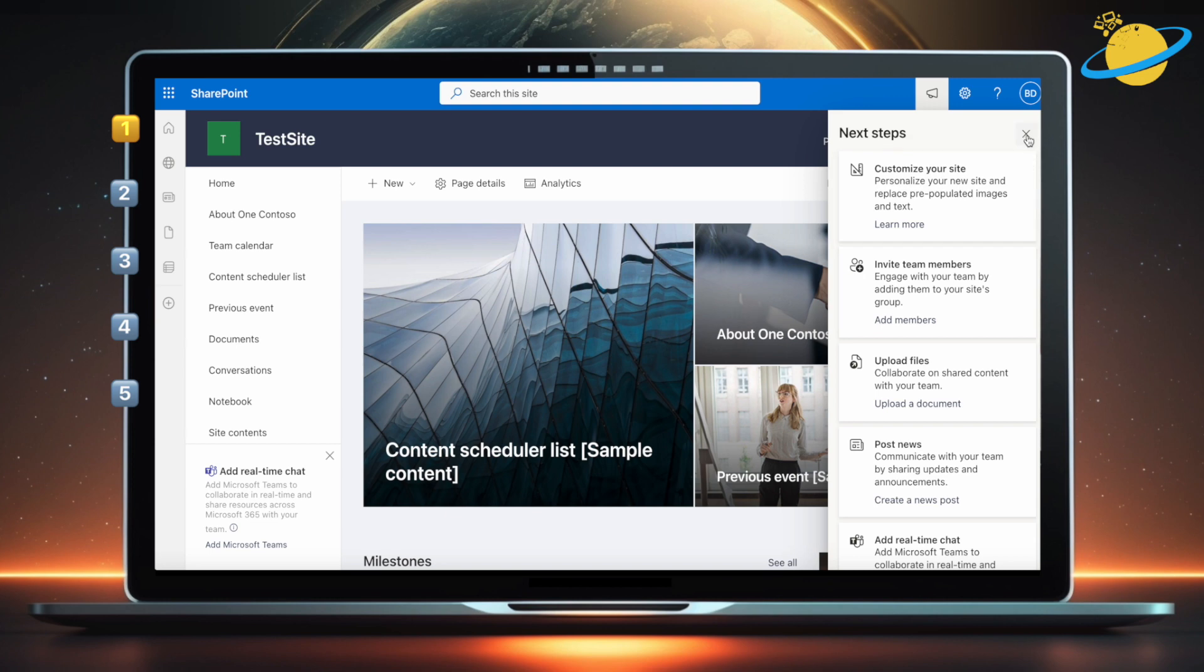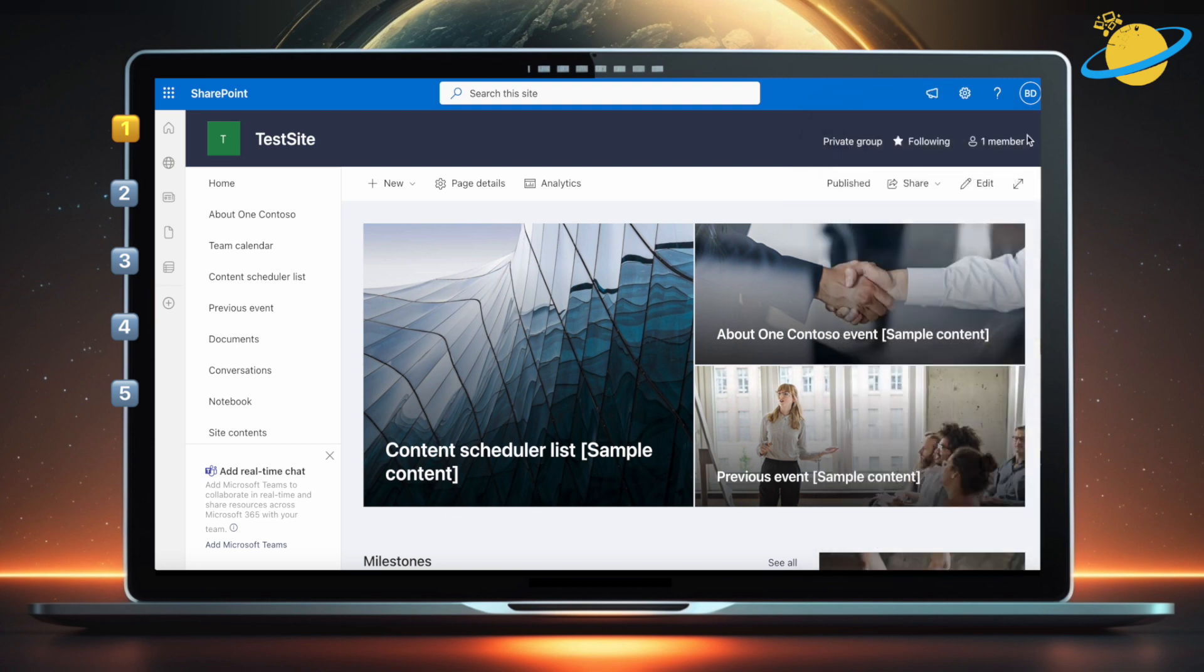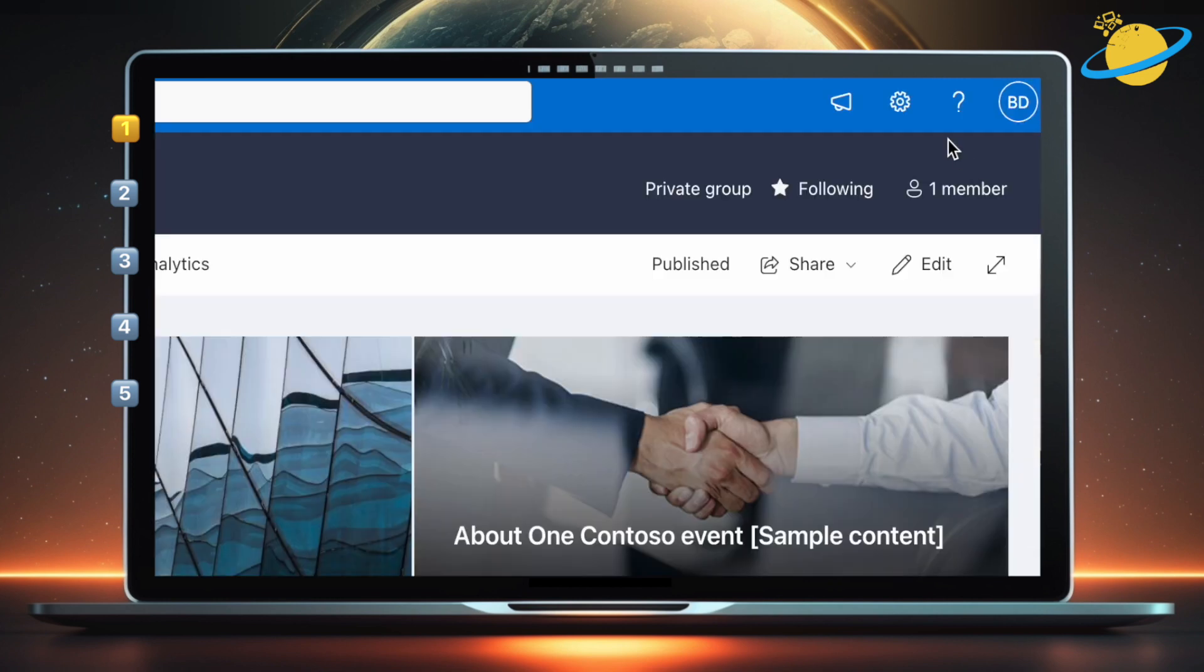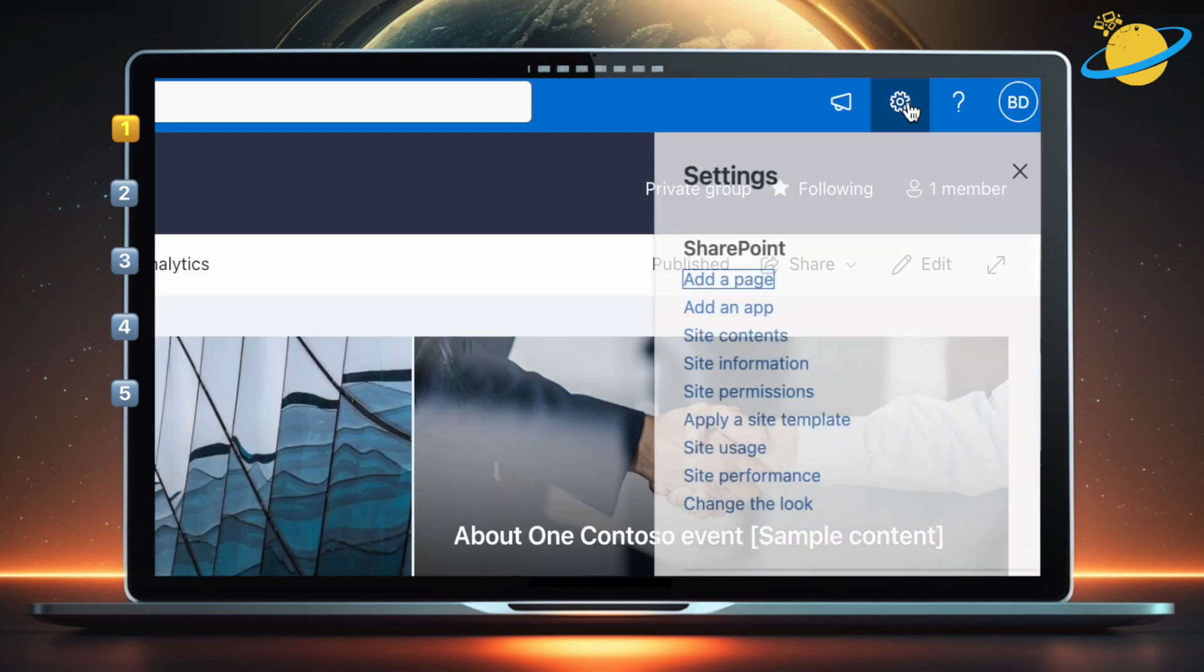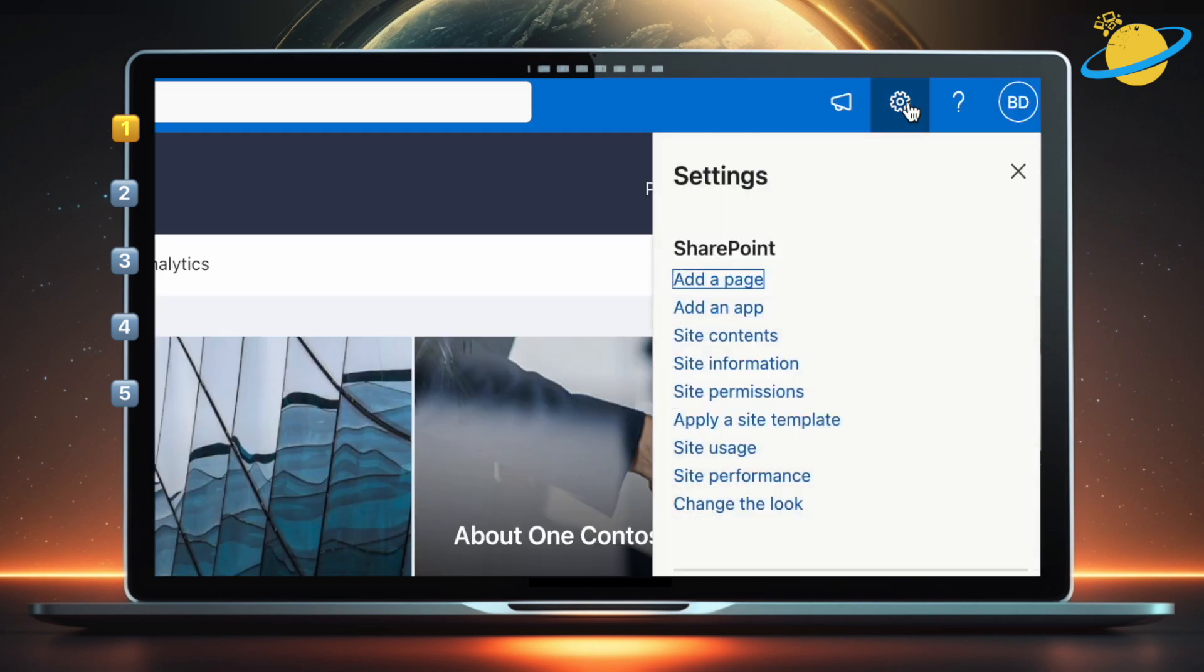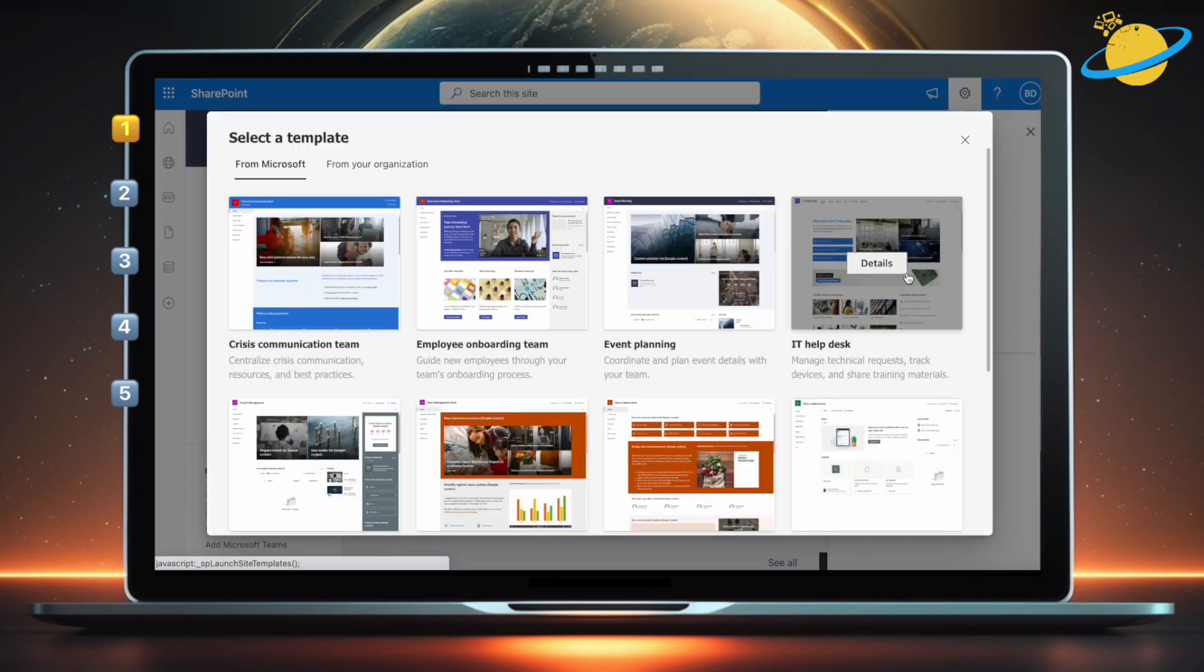If you want to change the template of an existing site, head up and click the Settings icon. Then select Apply a Site Template from the drop-down menu. You can then select a different template from the list.